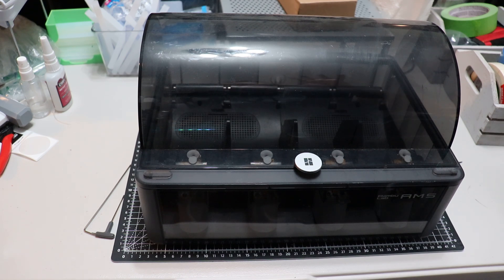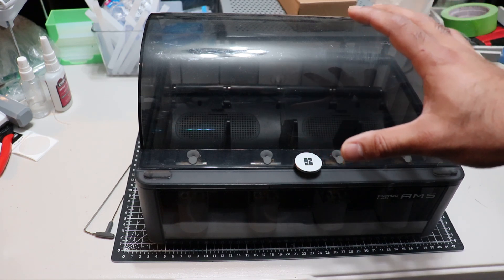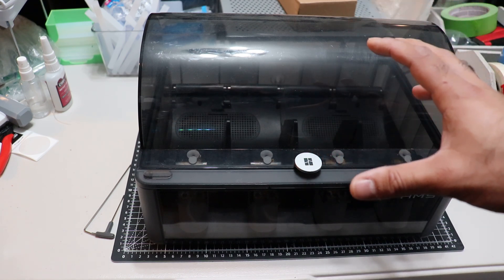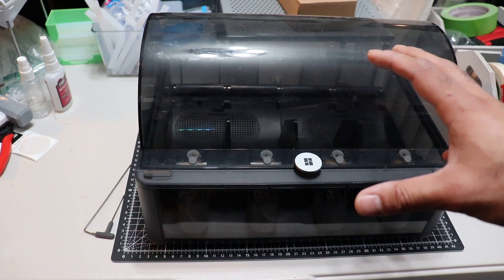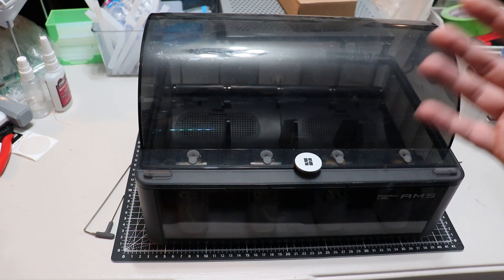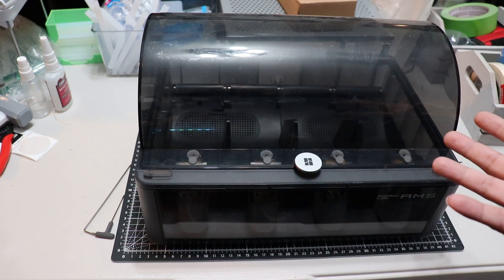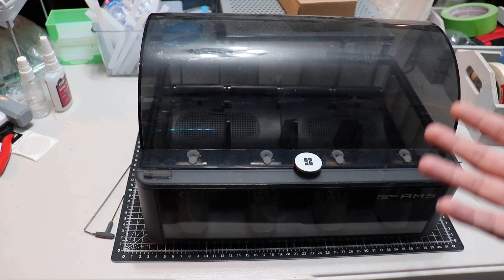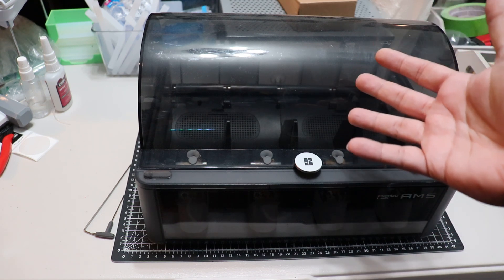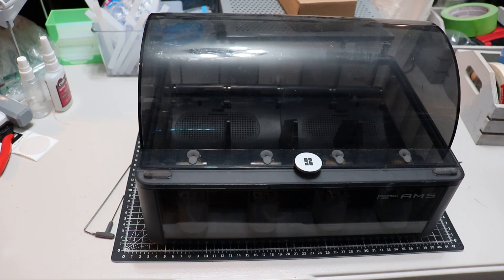Now, I don't know how frequently you're supposed to replace the AMS hub, but for me, this is the second time. The teeth break on the back from all the filament changes.